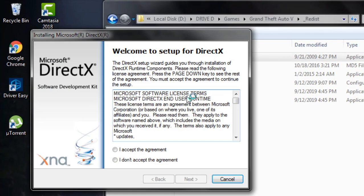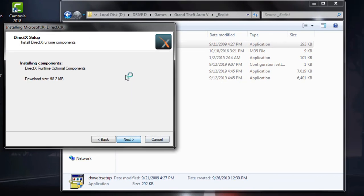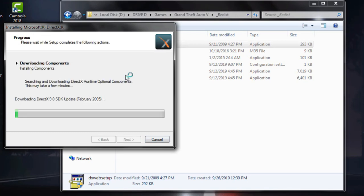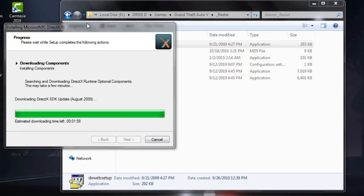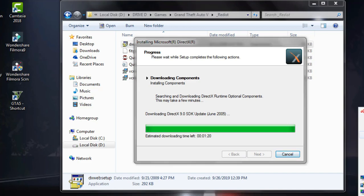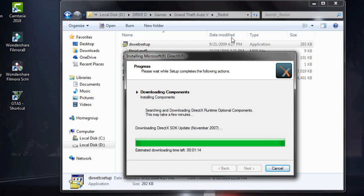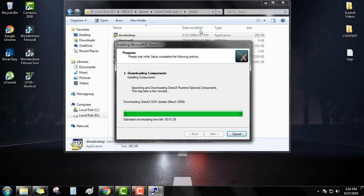Click DirectX, accept the terms, and the components will initialize. Click next, then close and wait for the DirectX SDK update download to finish.